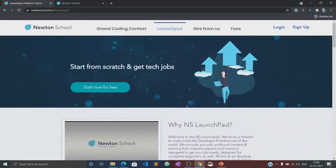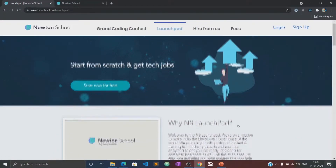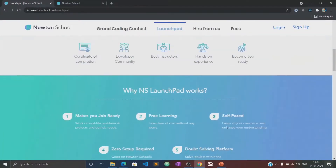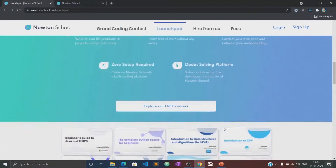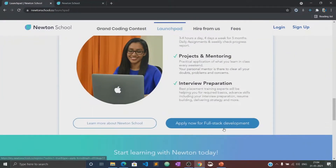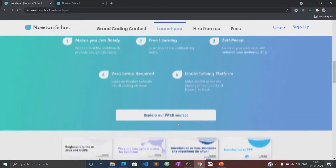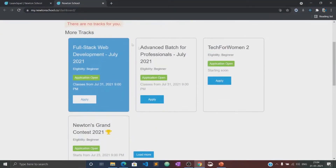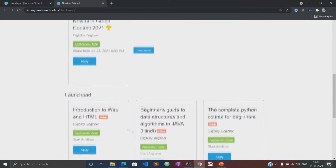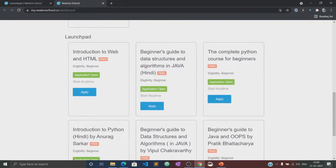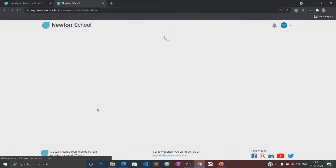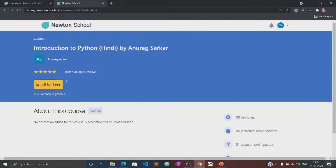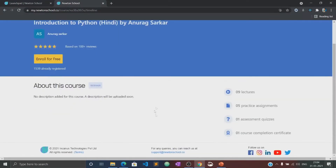The Launchpad is an initiative taken by Newton School for people who want to start coding from scratch and learn the basics of different programming languages for absolutely free of cost. This video would also be available in the Launchpad section of Newton School. There you can practice several quizzes and assignments related to this course. So let's begin with this course.